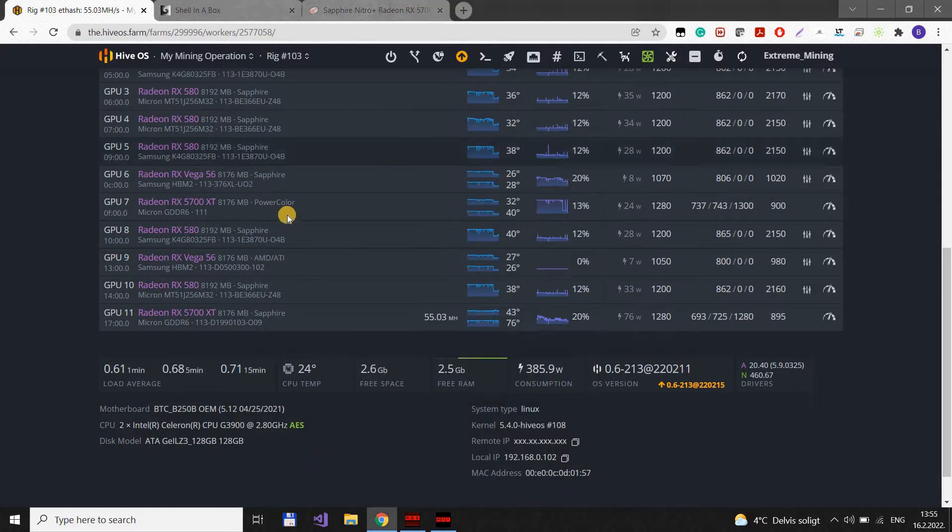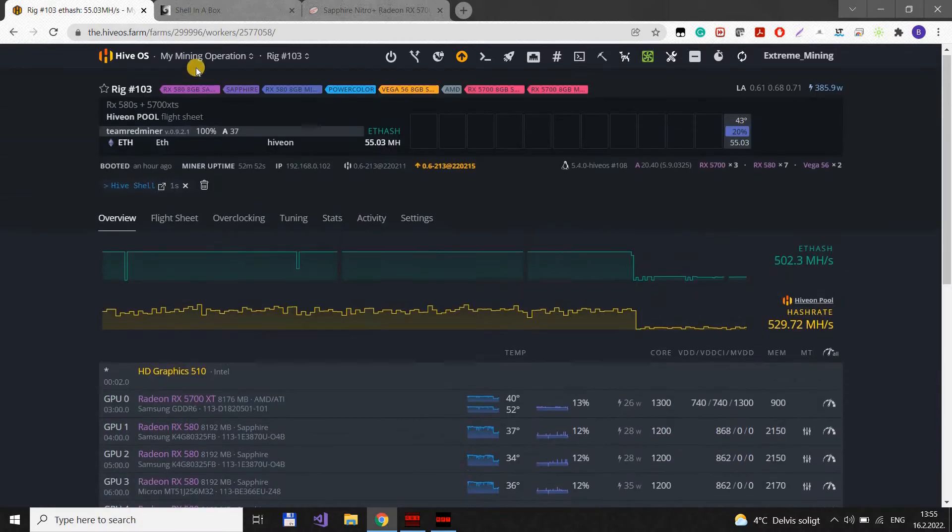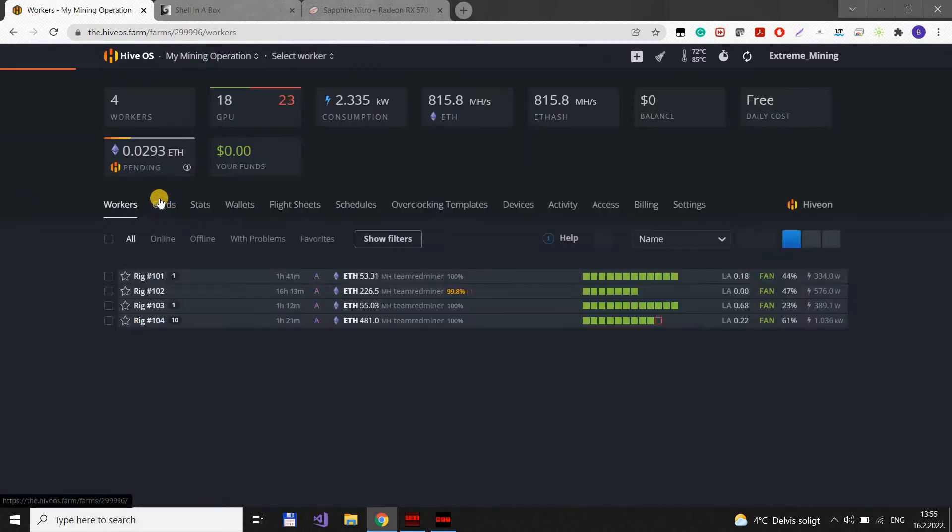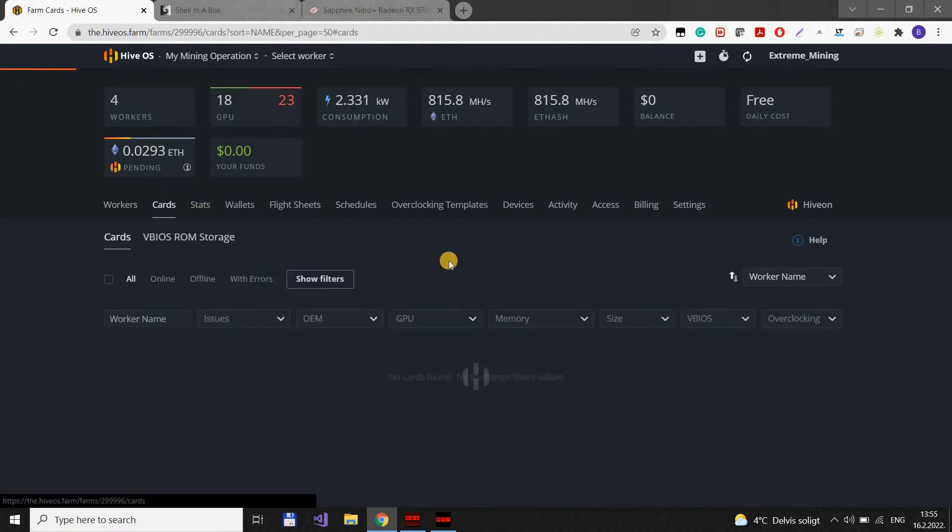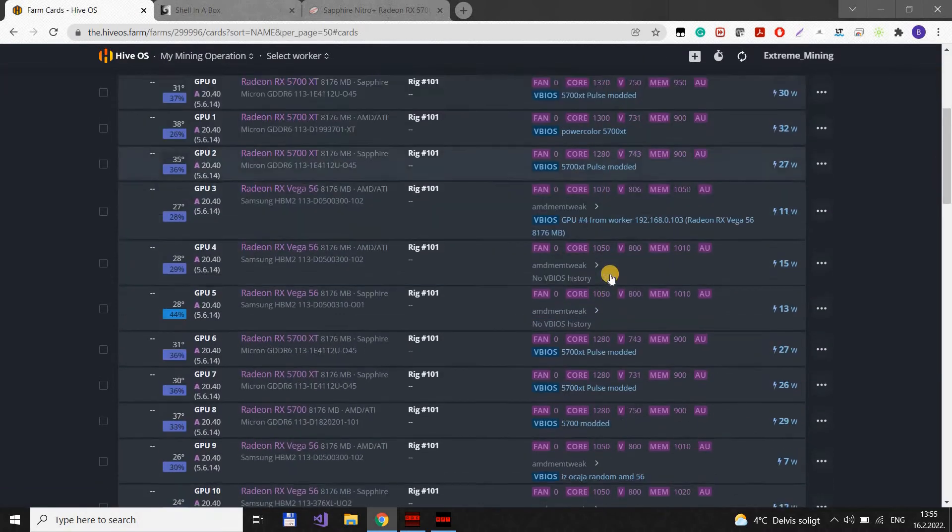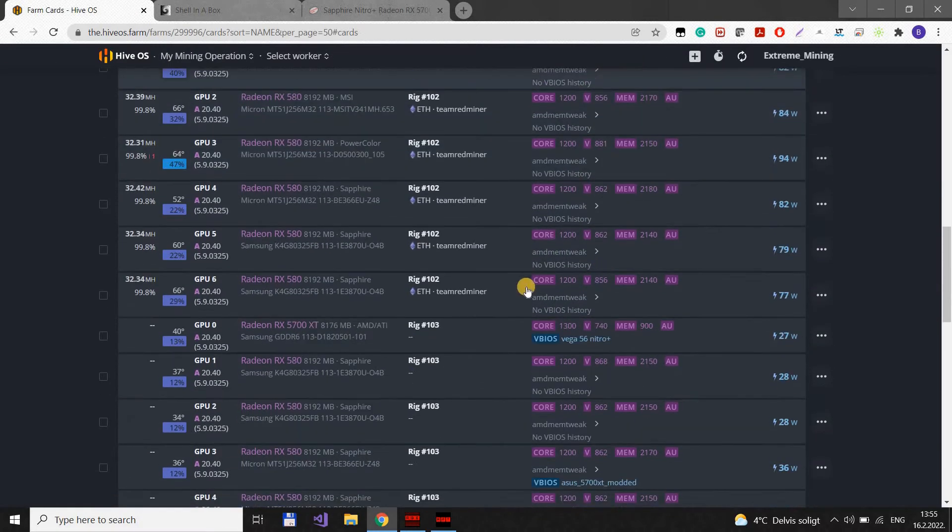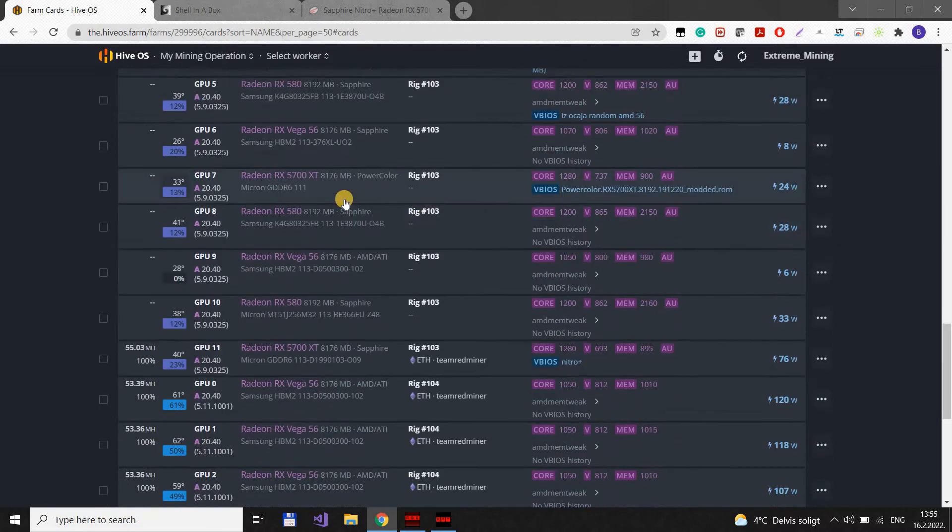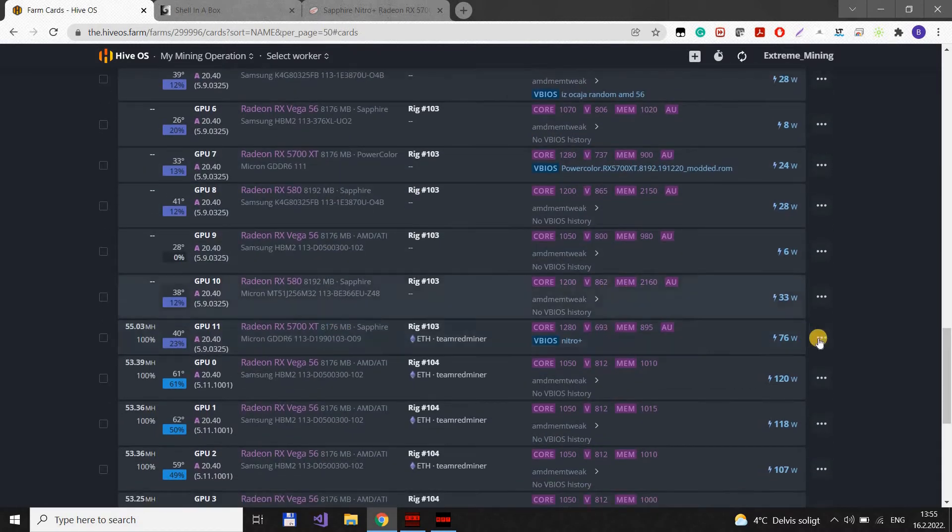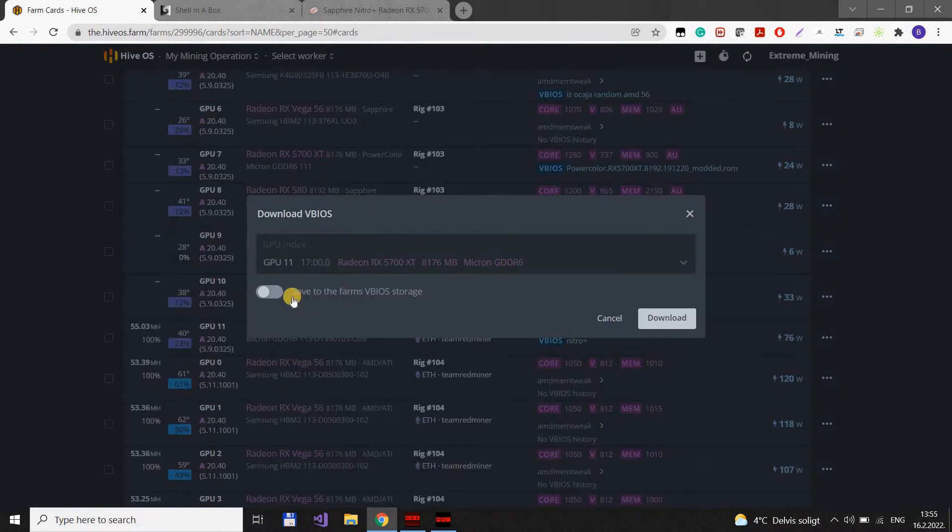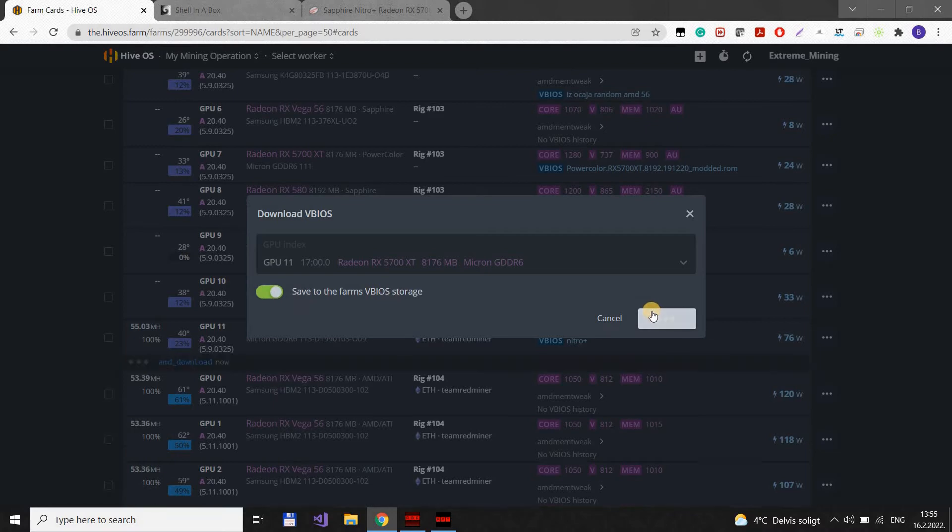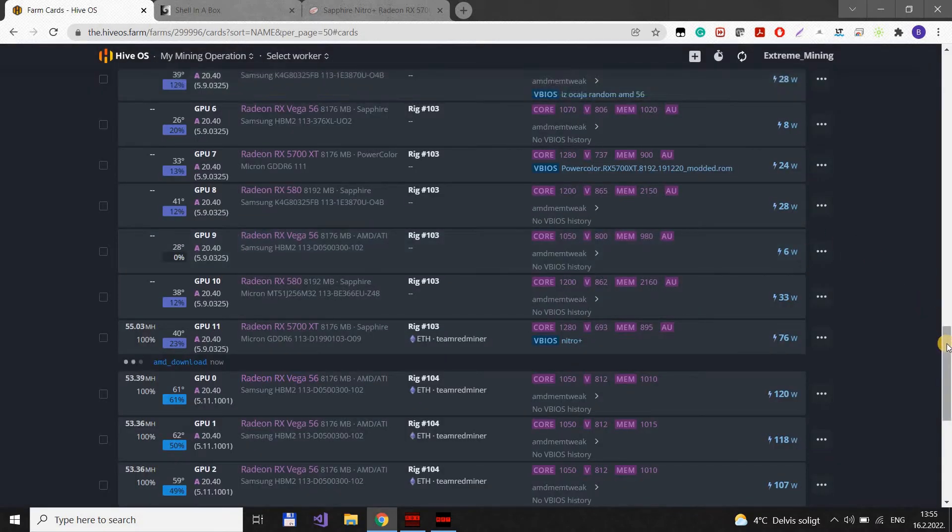So the first thing you need to do is to download the BIOS from your card. You can go to your farm and then cards and then select the card you want. In this case I want 5700 XT and that's this one. You go to download the BIOS and save to the farm's BIOS storage. And click download. It's good to have this BIOS in reserve.